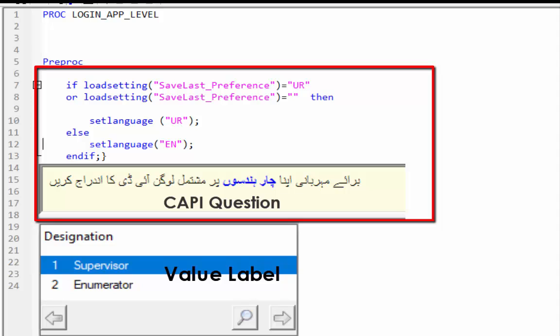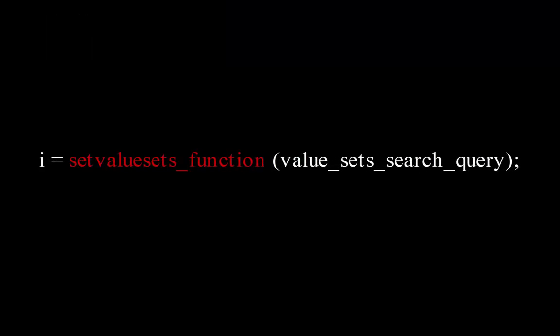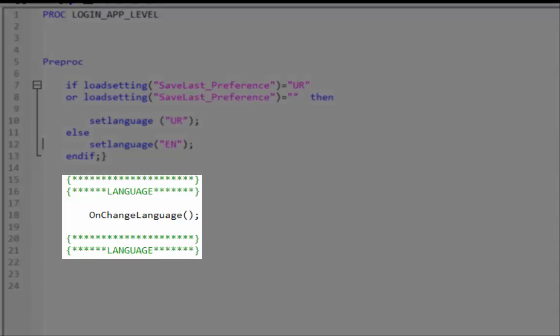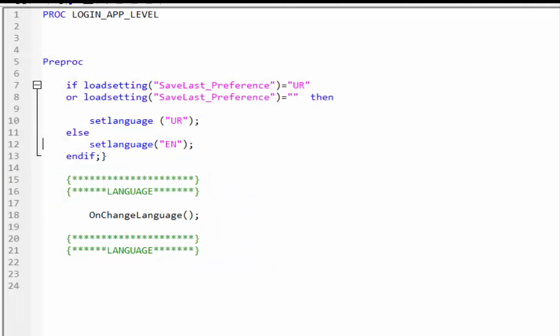At this stage, Urdu is set for only CAPI questions and the value labels will be in the default language. To set value labels in the preferred language we need the set value set function. We will call the set value set function in the on_change_language global function.